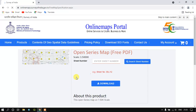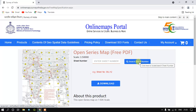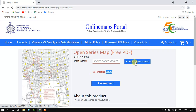So once you have clicked it, you can see this is the page where we are going to search our toposheet. We need to just enter the toposheet number — you can see the example here. If you don't know the toposheet number, you have to just select the option Search Sheet Number.